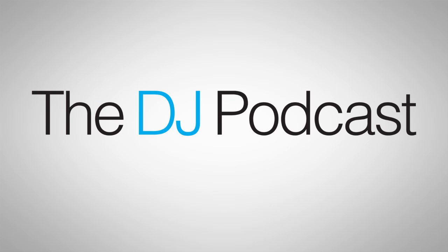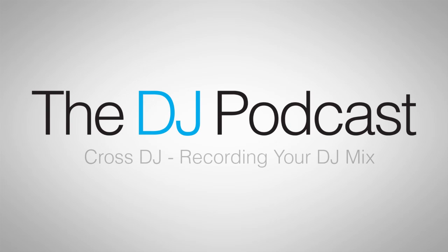Hi, this is Peter from the DJ Podcast. In this video, we're going to be going over how to record your DJ mix in Mixvibes XDJ2.